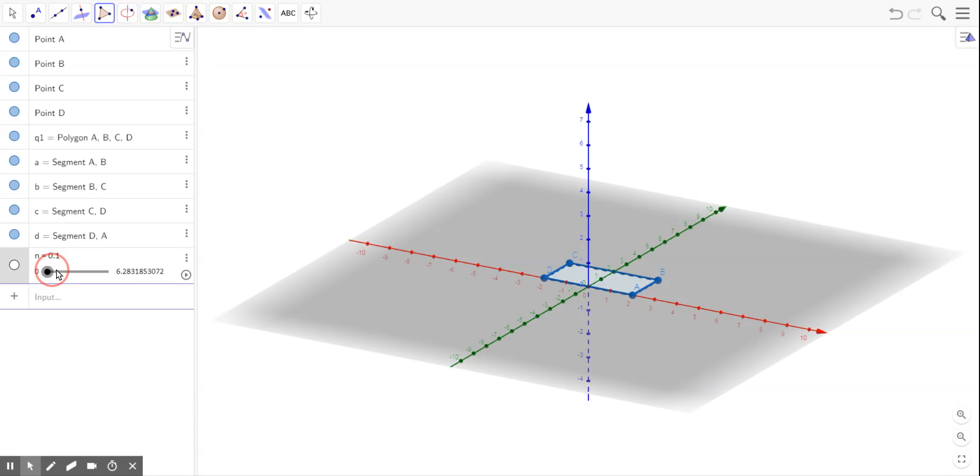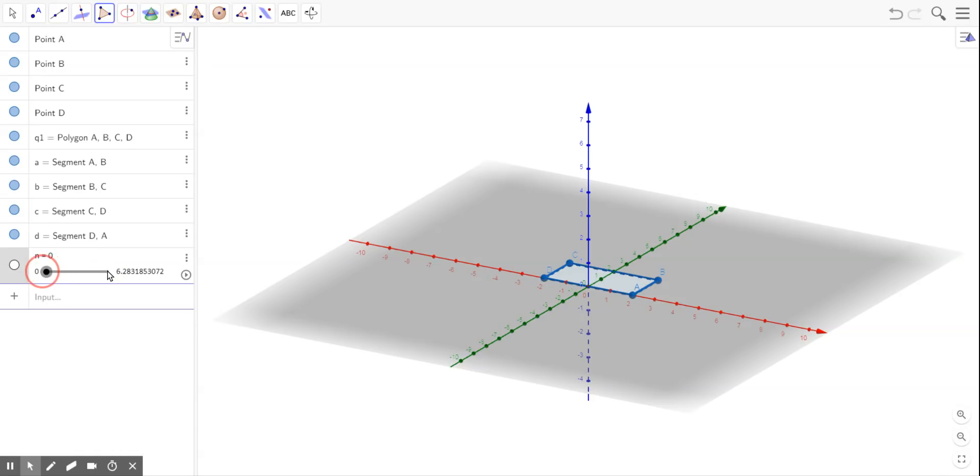So now I have just a slider that goes from 0 to about 6.283185, which is 2 pi approximately. So I set the slider to 0.